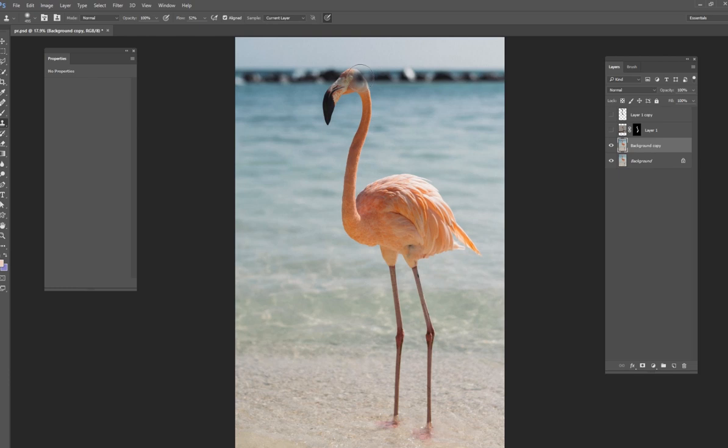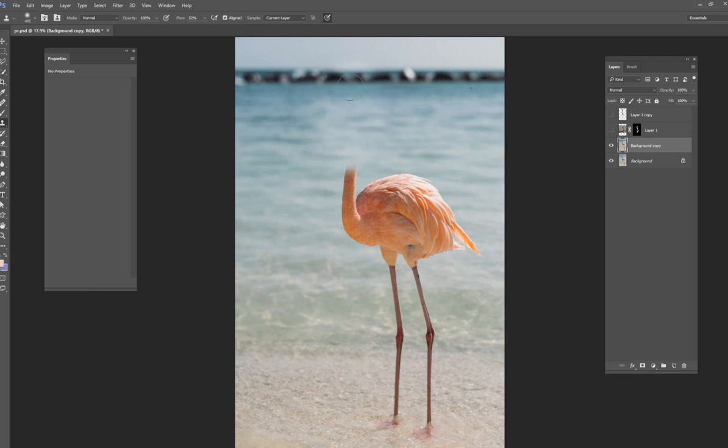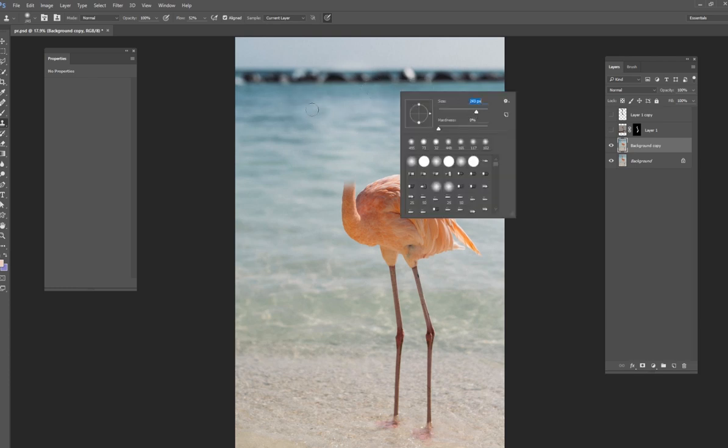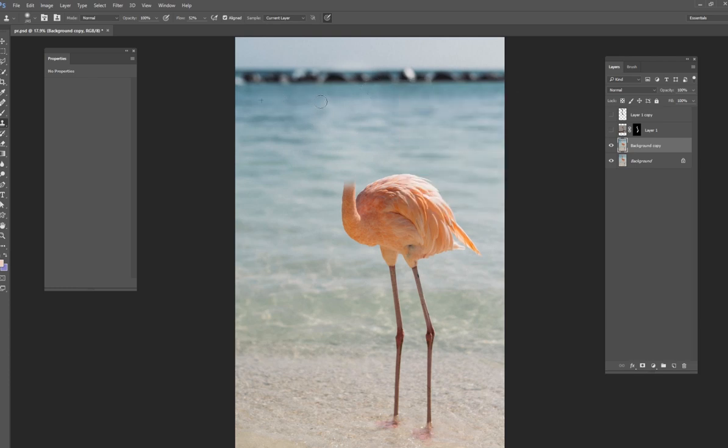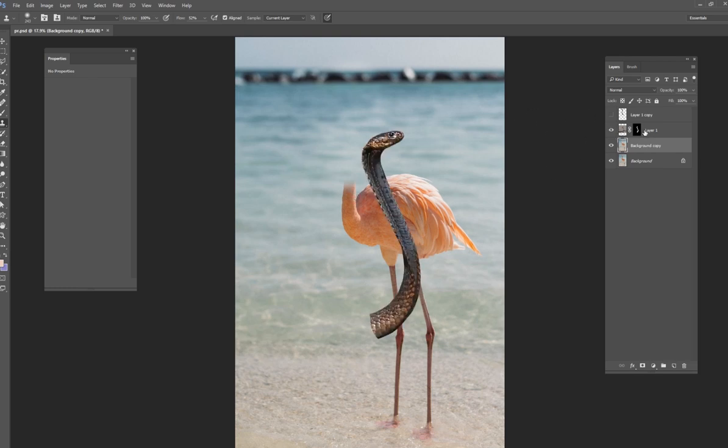And I'm just going to bring it right here to where his head's at. And I'm going to paint directly on the flamingo layer, just like that. And now his head is gone. Just like that. That was pretty simple to do. Just the clone stamp tool. And it's really helpful when the background is nice and blurry and looks very similar. So now his head is gone.